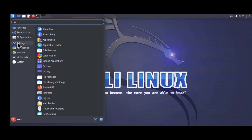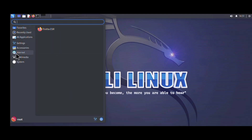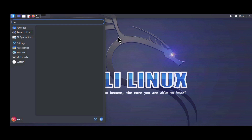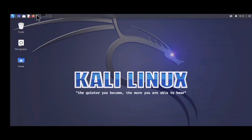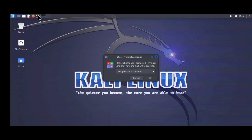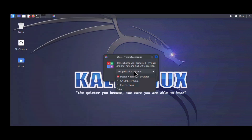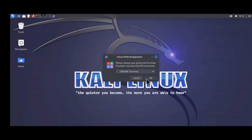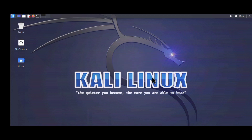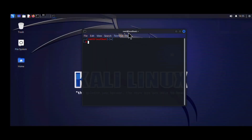Hello everyone, welcome to my YouTube channel. In today's tutorial I am going to be showing you how to install Kali Linux, which is a penetration testing operating system, on your Android phone. If you're new to this channel, make sure you click the subscribe button and turn on your bell notifications, as we upload videos on Linux tutorials, ethical hacking, and programming.